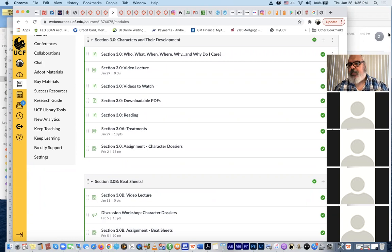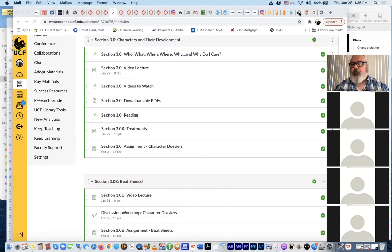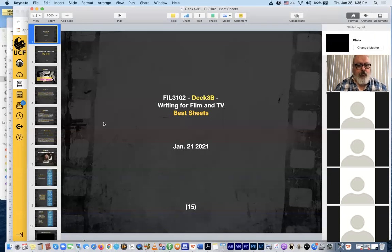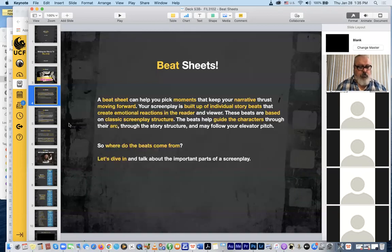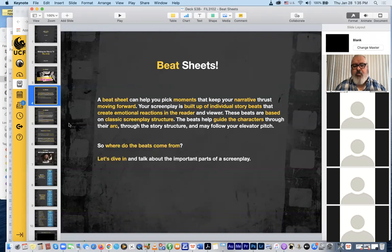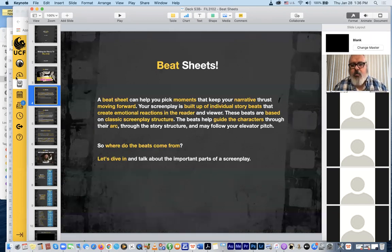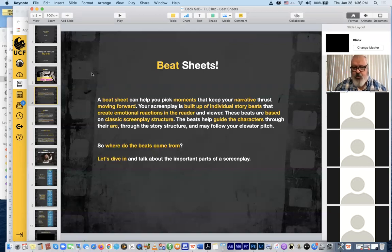So let's go over to my presentation and check that out. This is deck 3B, and today I want to talk to you about beat sheets. A beat sheet is — I call them the high spots or the marquee moments. It is a list of your most important moments in your narrative that move your story forward. Your screenplay is the product of several beats all strung together, and they create the emotional reaction in the reader by leading us through the stages of story structure — set up, inciting incidents, rising action, climax, and so forth.